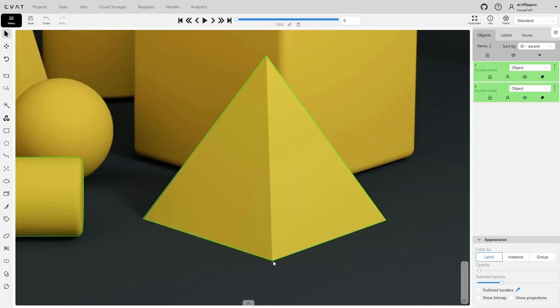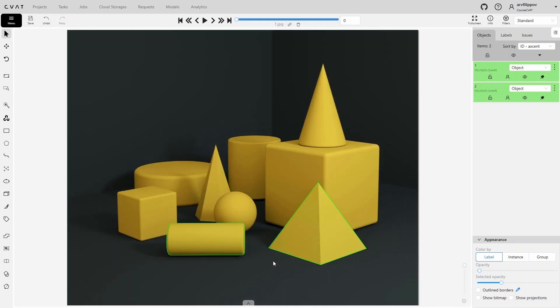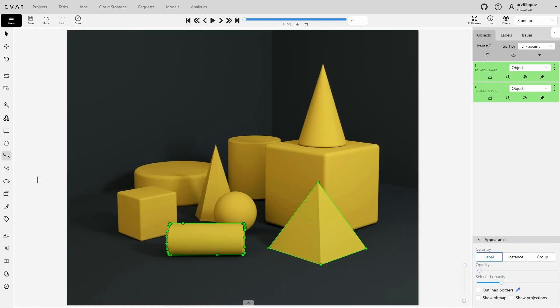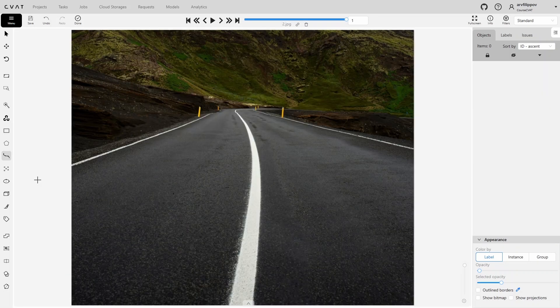Now let's take a look at the polyline. Select it on the toolbar. To draw a polyline you need to set at least two points, as a polyline, unlike a polygon, is not a closed figure.